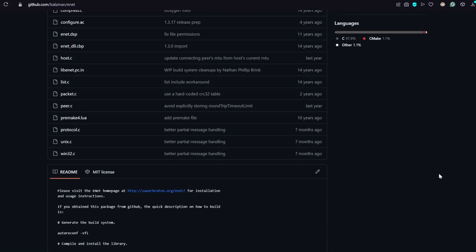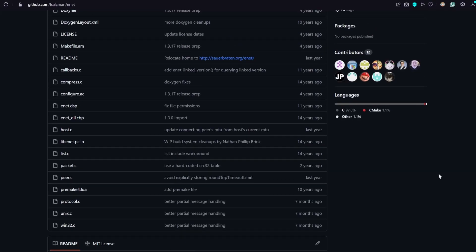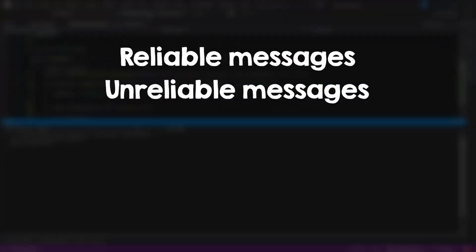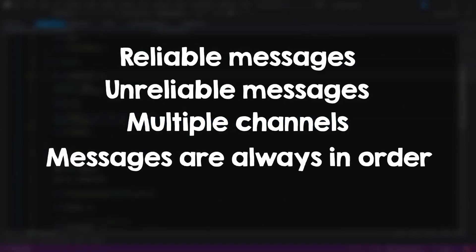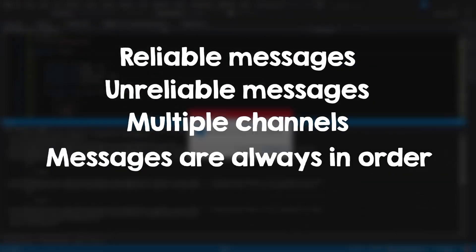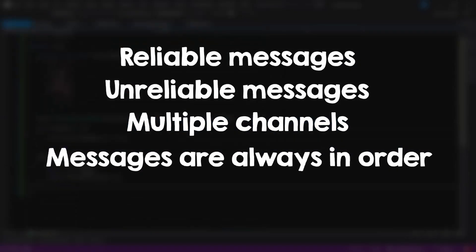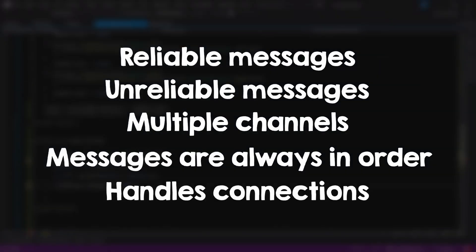So, Enet uses UDP, and it is specifically made for gamedev. You can send reliable messages, unreliable messages, you can have multiple channels, messages are always sent in order, even with the unreliable packets, Enet will just drop all their packets for you, and it handles connections.